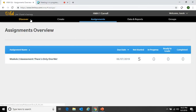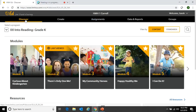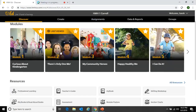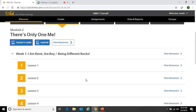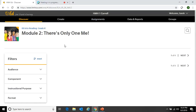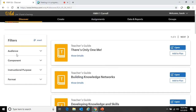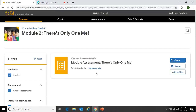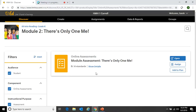The other way to access assessments: go back to the Discover page, click directly on Module 2, scroll down and click View Resources. I'll filter by clicking Components and selecting Online Assessment, and there it is — the same result. So there are two easy ways to find exactly what you are looking for.